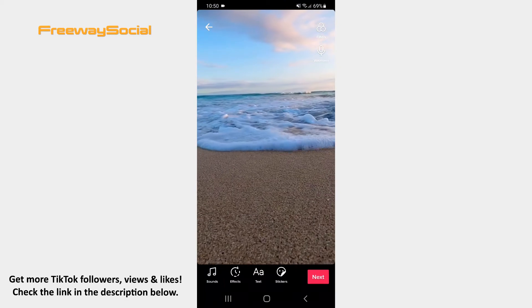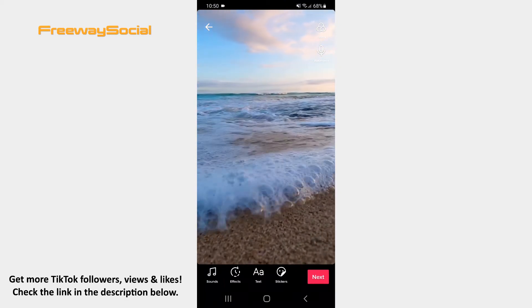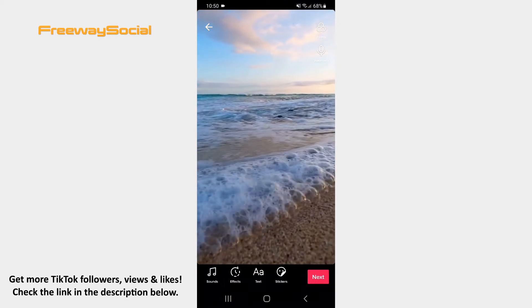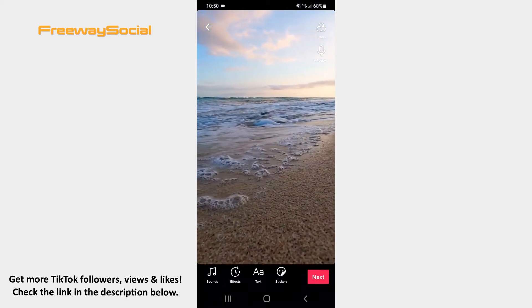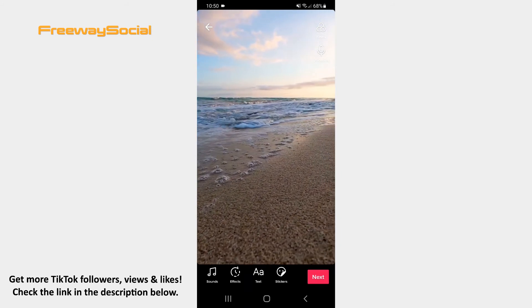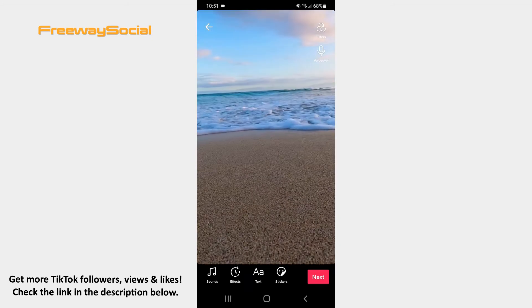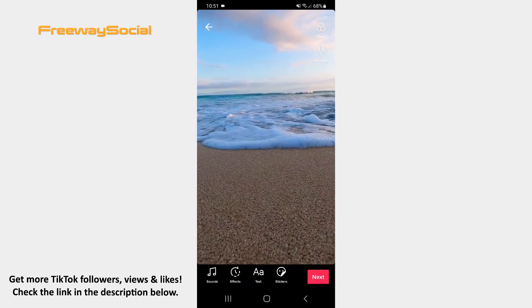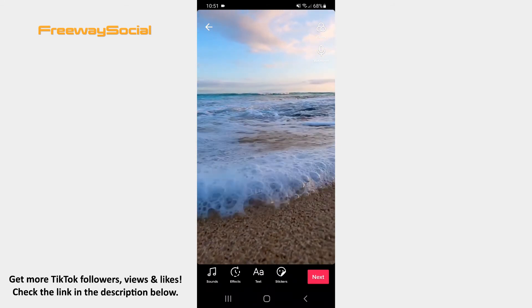After that you may add music, text, insert stickers, apply various effects and filters. Once you are happy with the video, click on the Next button in the bottom-right corner of the screen.